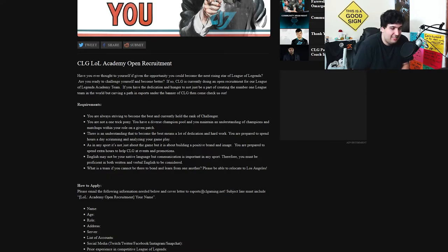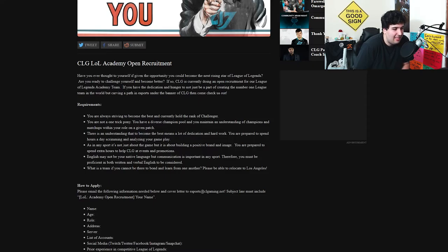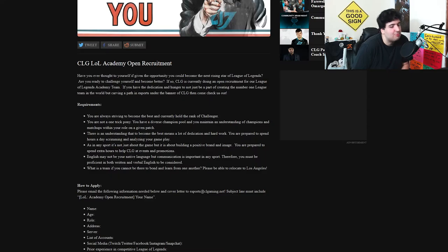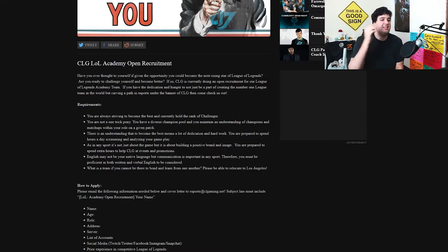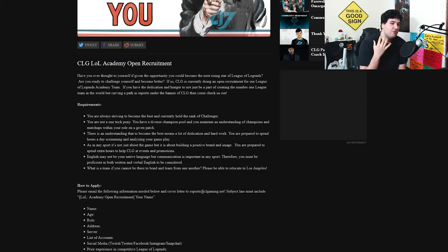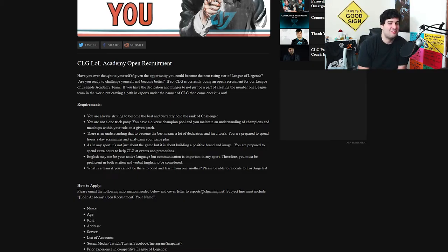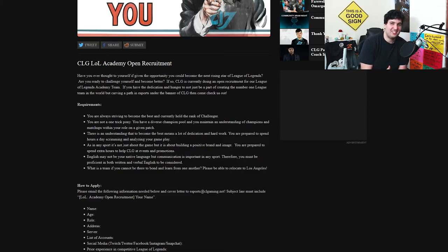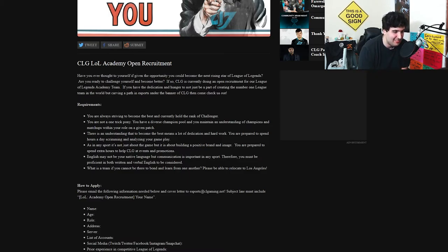Like if you have enough knowledge in English that you can communicate and understand, you should be pretty much cool. And the last one: what is the team if you cannot be there to bond and learn from one another, be able to relocate to Los Angeles. So that's what I told you for the third point when I say analyzing and scrimmimg, you're going to have to be able to move to LA. But trust me, if you're accepted to CLG Academy you want to go to LA. LA is hella dope as a city.